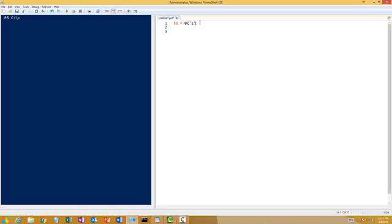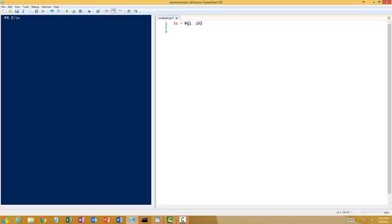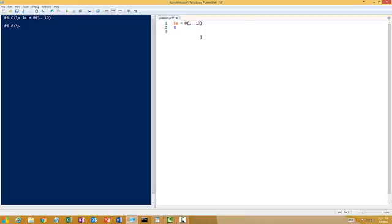I can use 1..10. This is a special notation in PowerShell using which you can quickly define an array. What this tells the compiler is that you're defining numbers from 1 to 10. If I execute this line of code and type $a, see it gave me an array of numbers starting from 1 to 10.